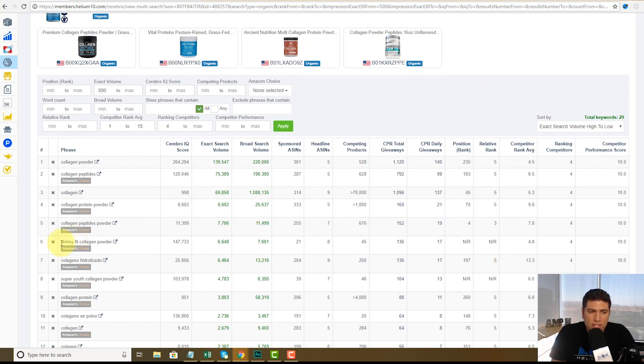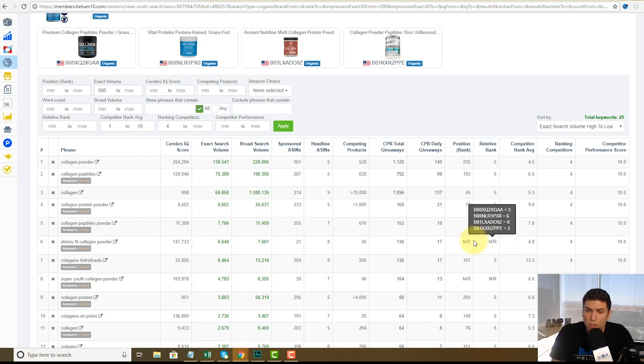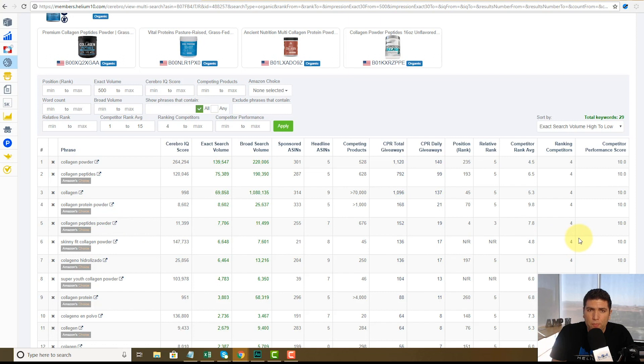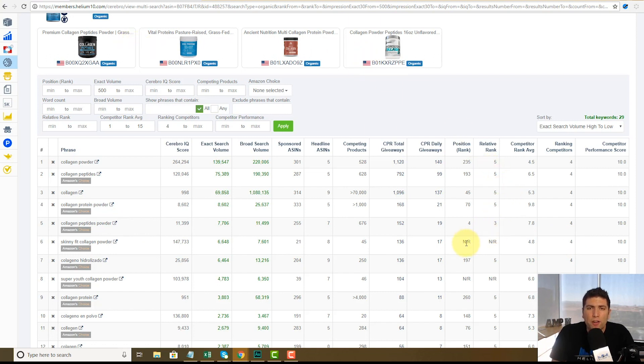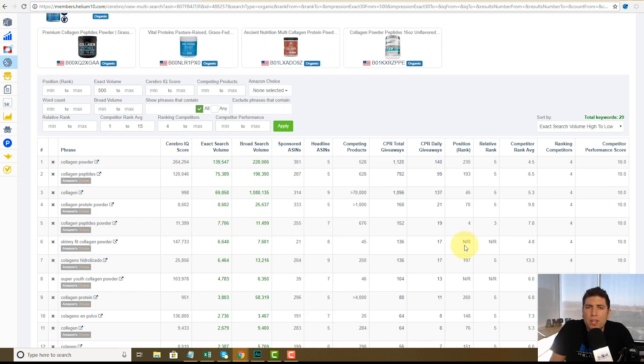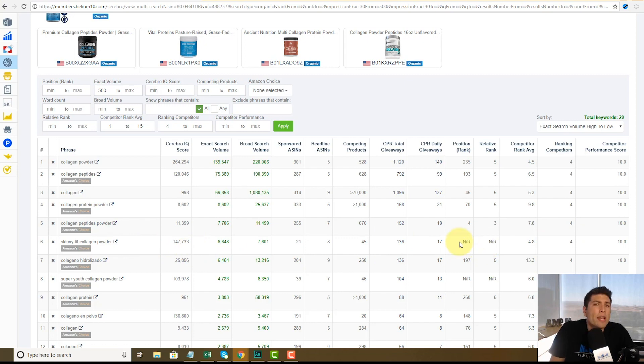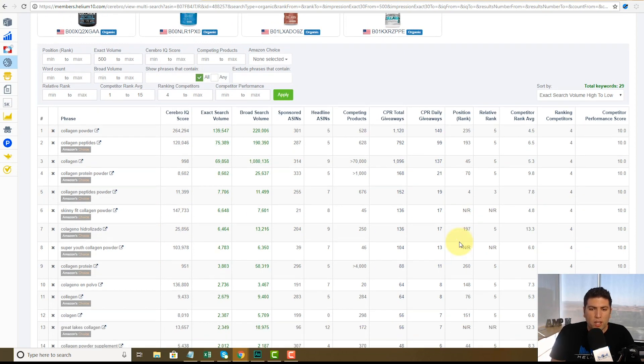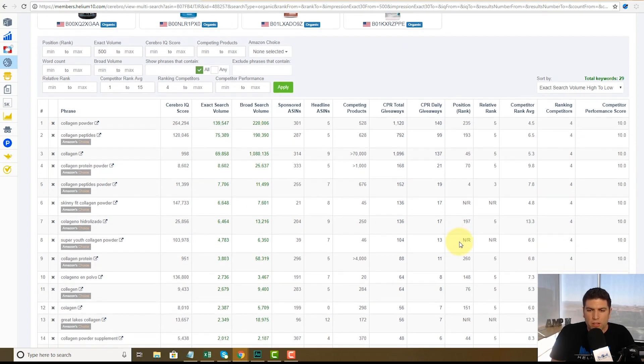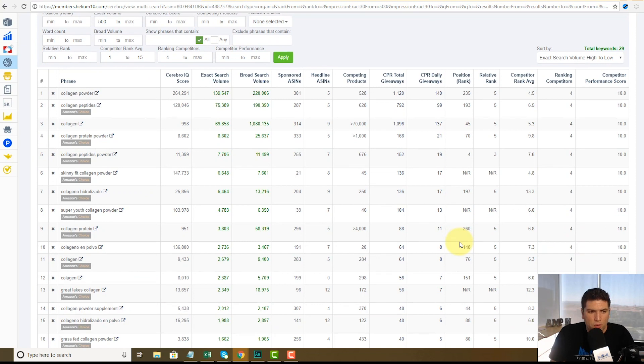Here's a word that skinny fit collagen powder here. Here's a good opportunity. This is a word that all four of these guys are ranking for, but look at me, I'm not even ranked NR. That means I might not even be indexed for it or whatever it is. I'm not even in the top 300 listings. So this would prompt me to say, oh, these guys are all ranked on page one. So they're probably getting sales. And I'm not even anywhere on the radar for this keyword. I need to check what's going on.